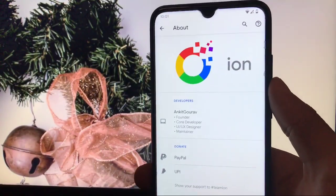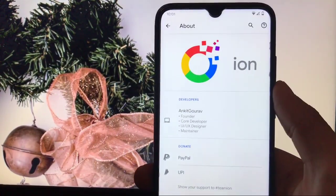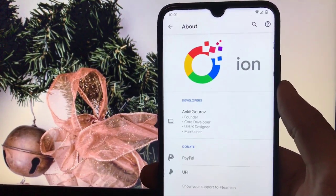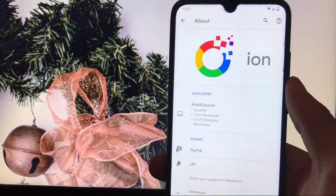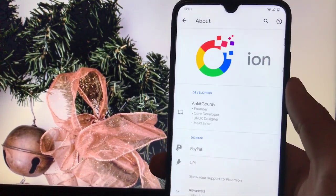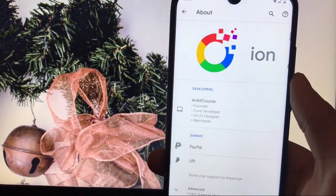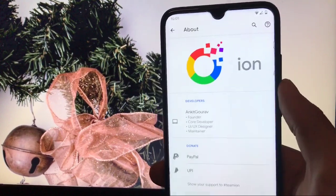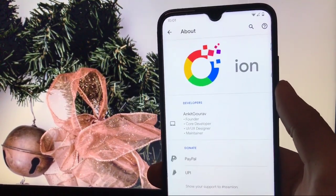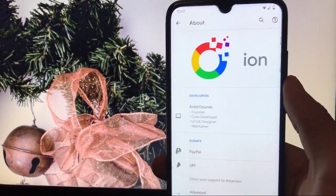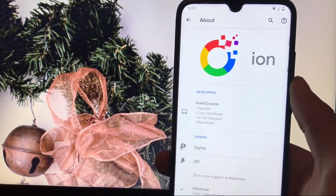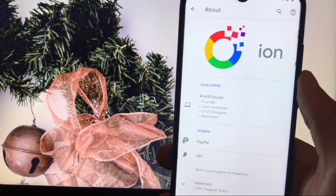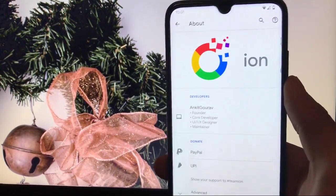Hey guys, Karan here, welcome to TechKaran YouTube channel. Today we are going to look at a simple and short review of AON OS custom ROM, which is the unofficial build available for Redmi Note 8 and Redmi Note 8T. This is a unified build, so you can install it on both devices. We'll cover the default camera, Geekbench score, GCam, and everything in this video.